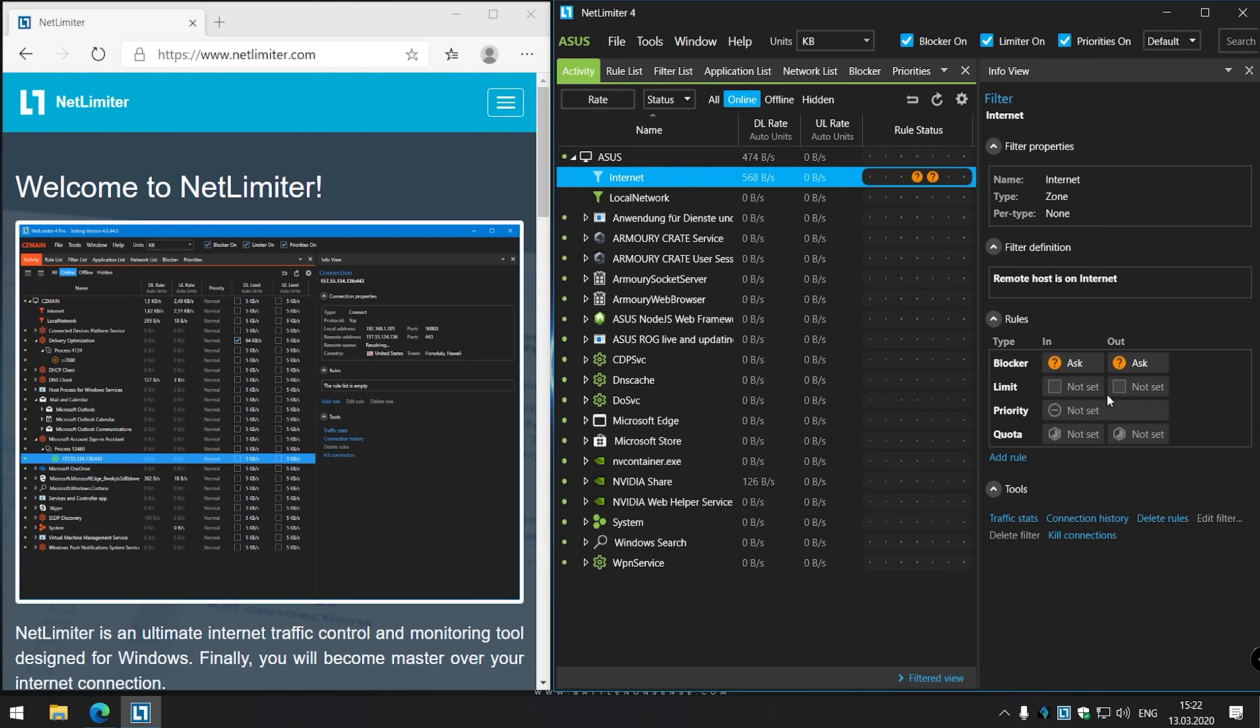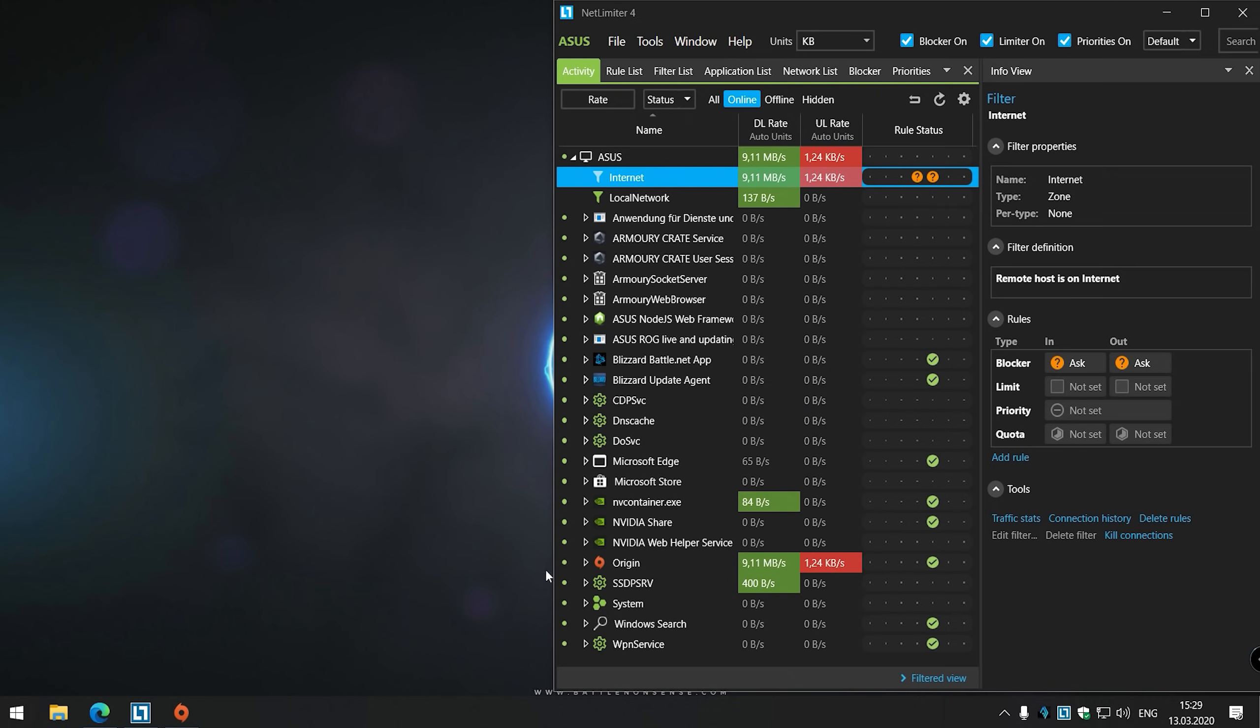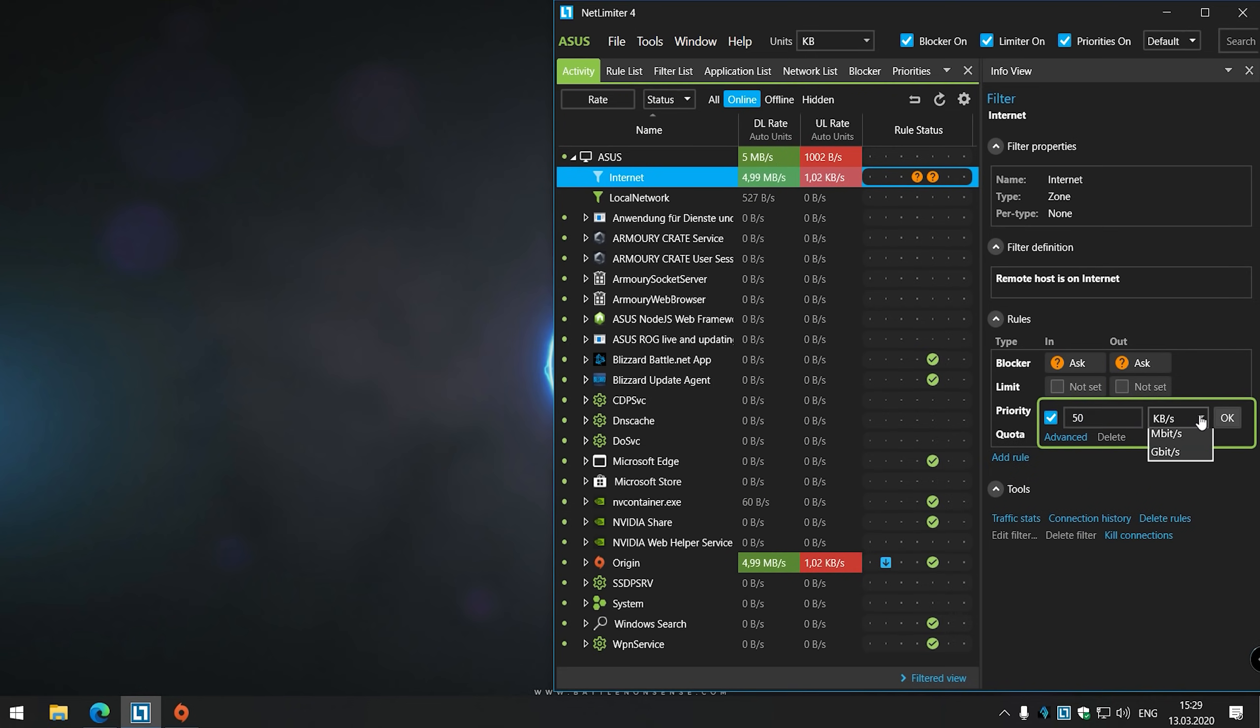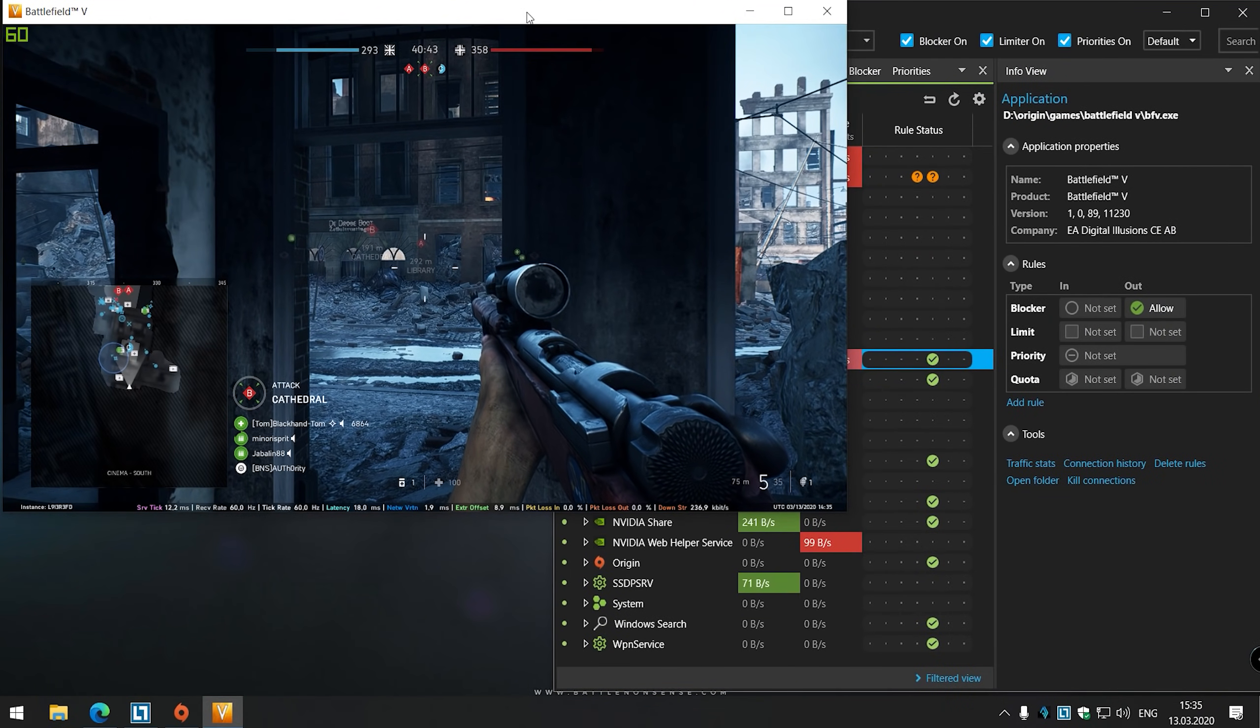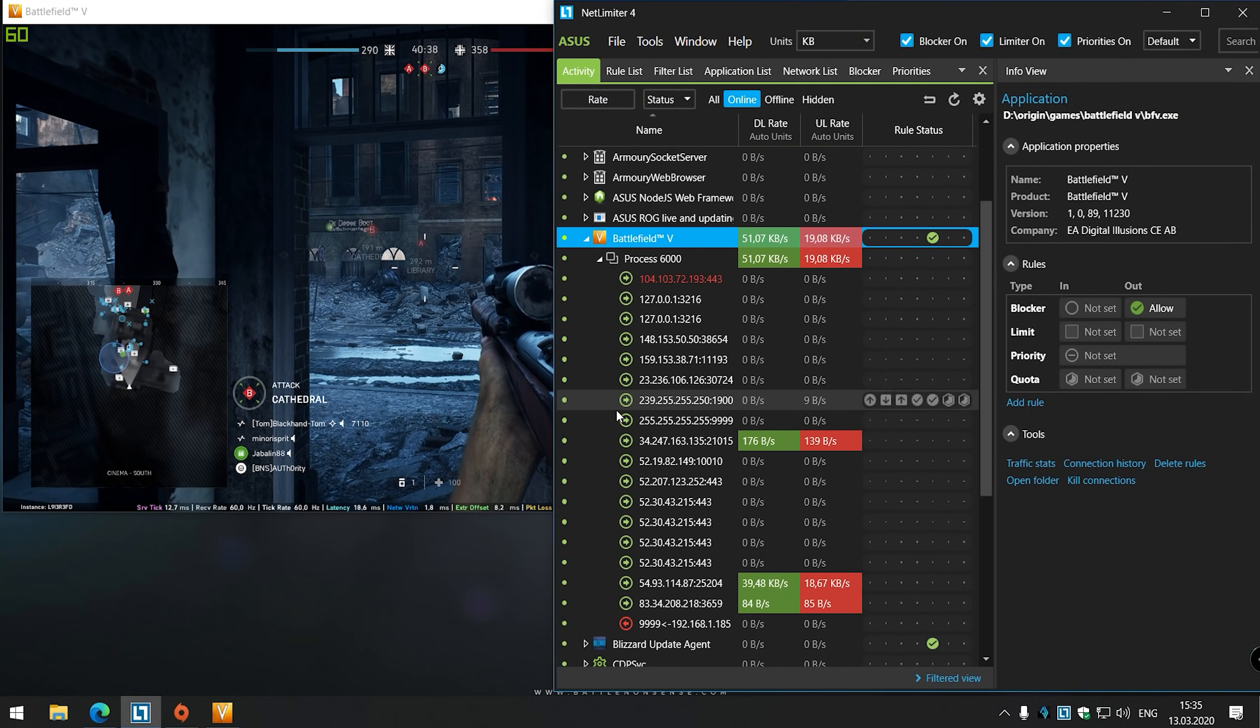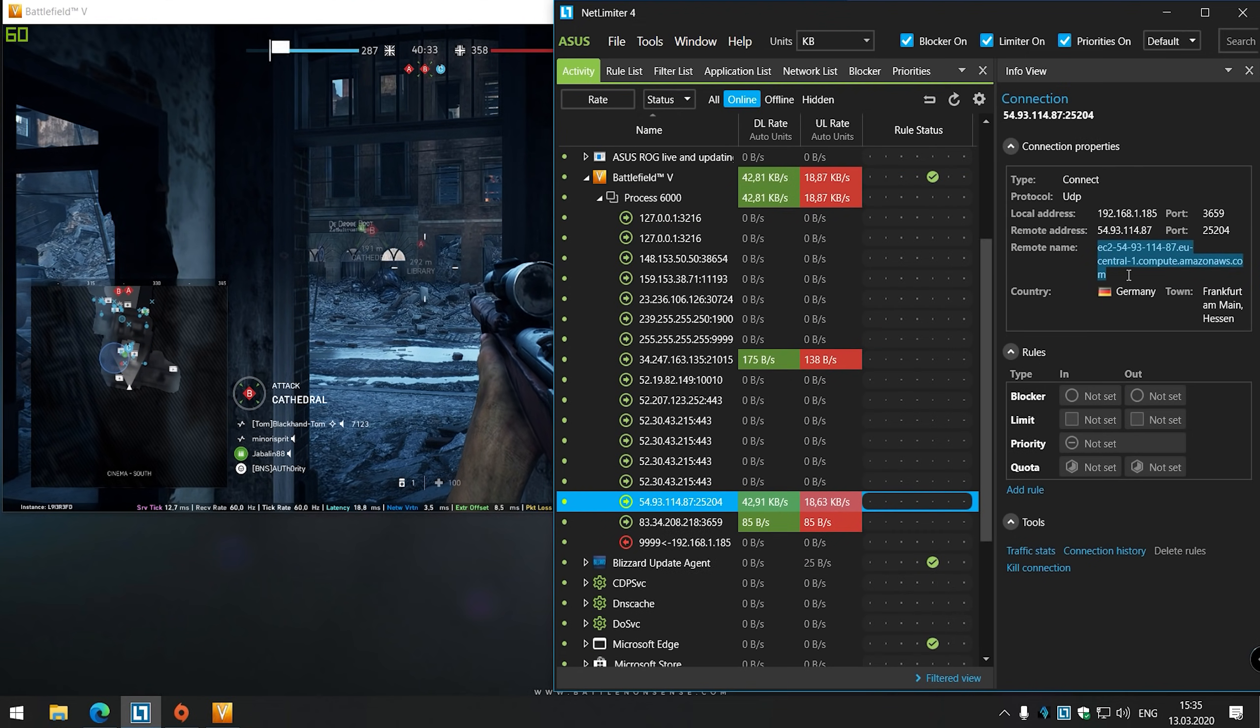Now Netlimiter will alert me when an application or service tries to contact the Internet. Here I can then choose to either permanently or temporarily allow or deny an application to access the Internet. I can also use the built-in bandwidth limiter to set individual upload and download limits per application or I can set the global limit for our connections to the Internet as well as the local network if I want to. Netlimiter also shows you all IP addresses an application established a connection to, as well as how much bandwidth they use, which is very useful when you want to find out which IP address belongs to the game server you are playing on.